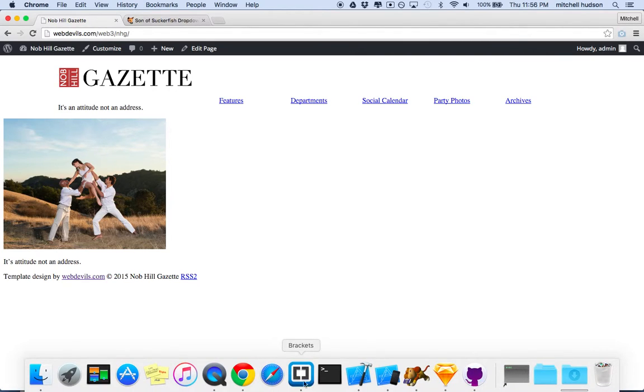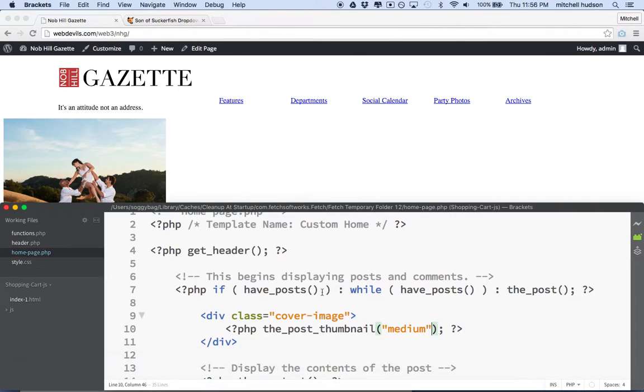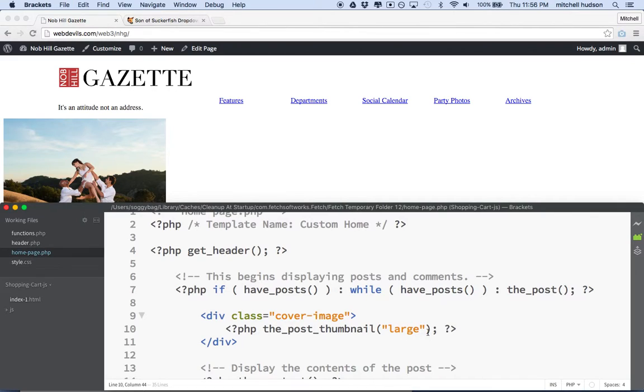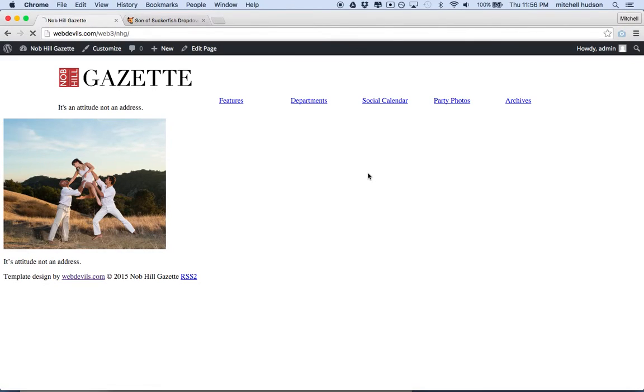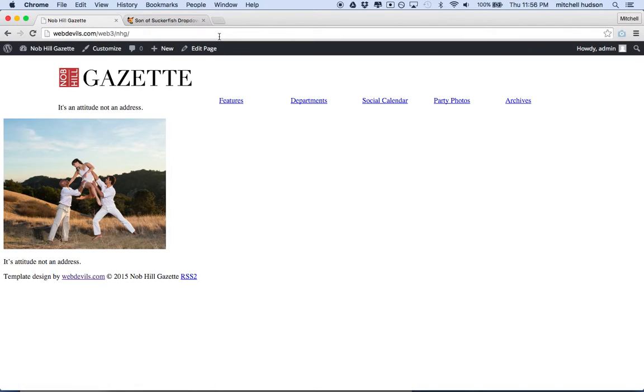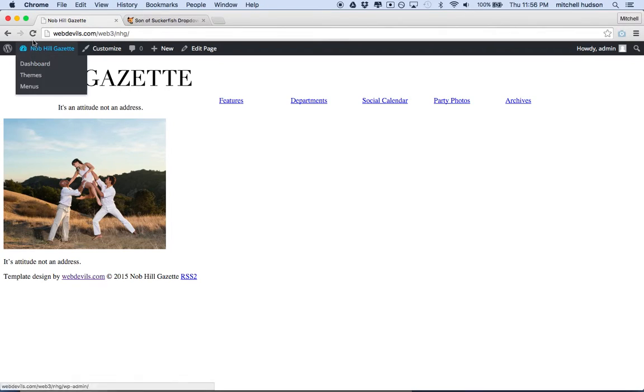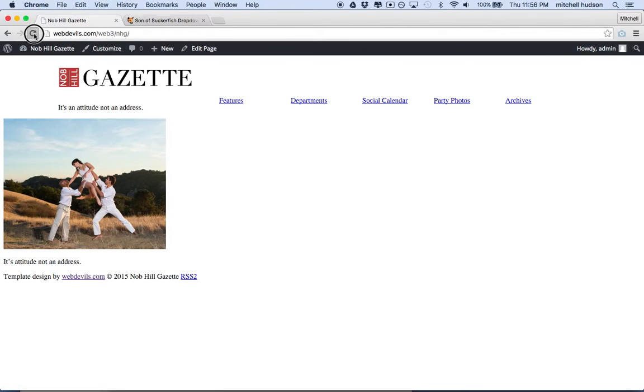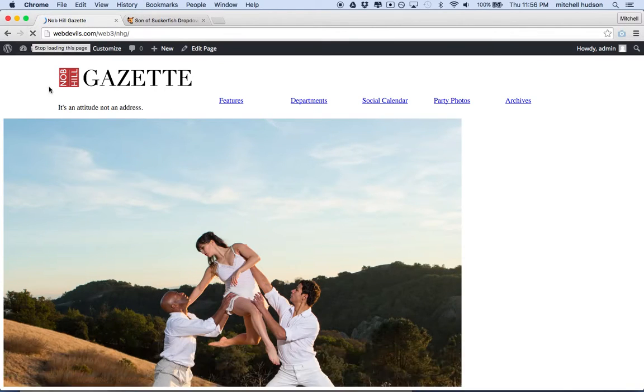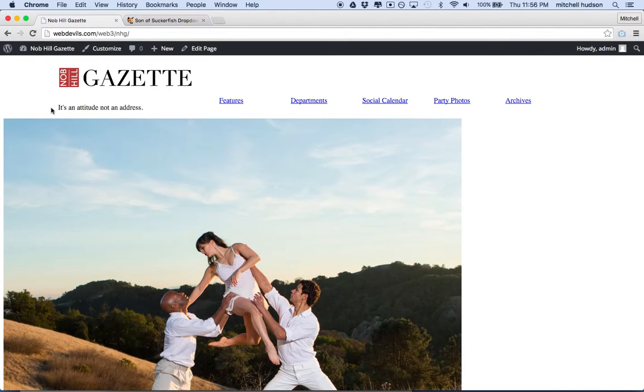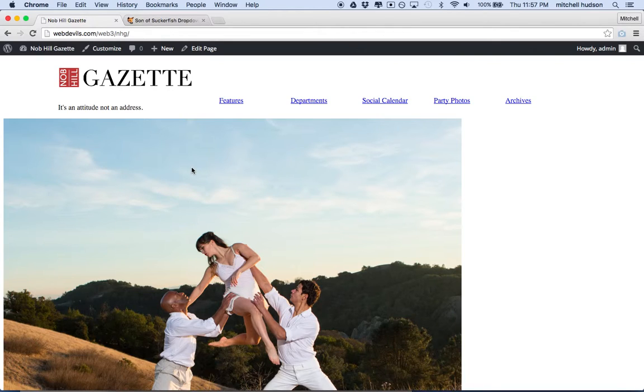And then if I wanted the large image, if I save and then refresh here a few times. Any moment now, there we go. Now I get the large image. But actually none of these images are really the size that I want. The size I want is 1180x590.